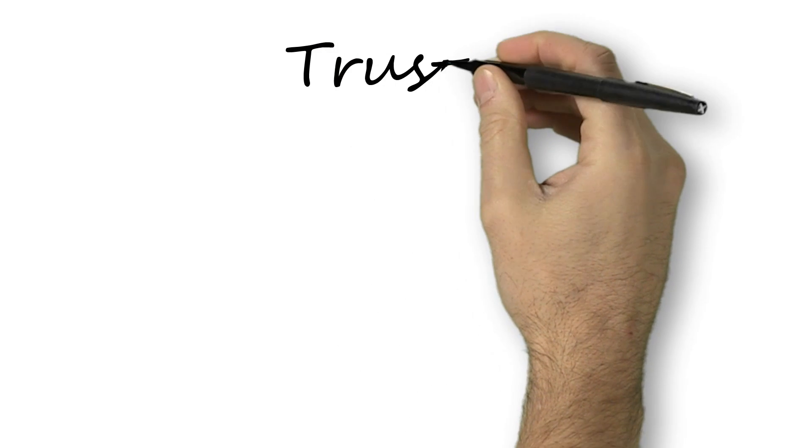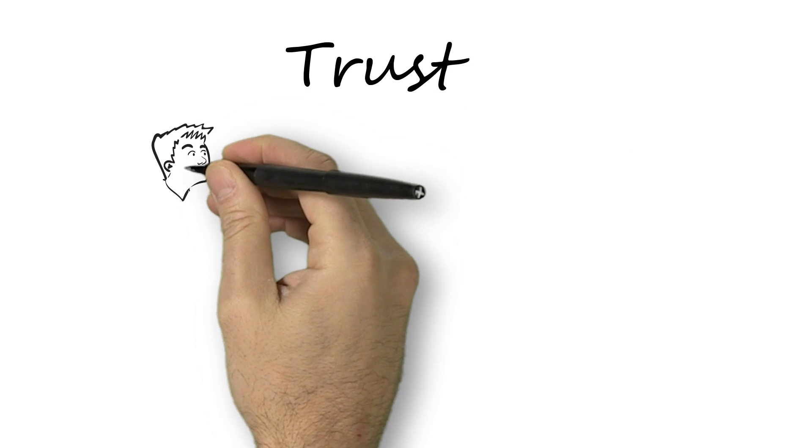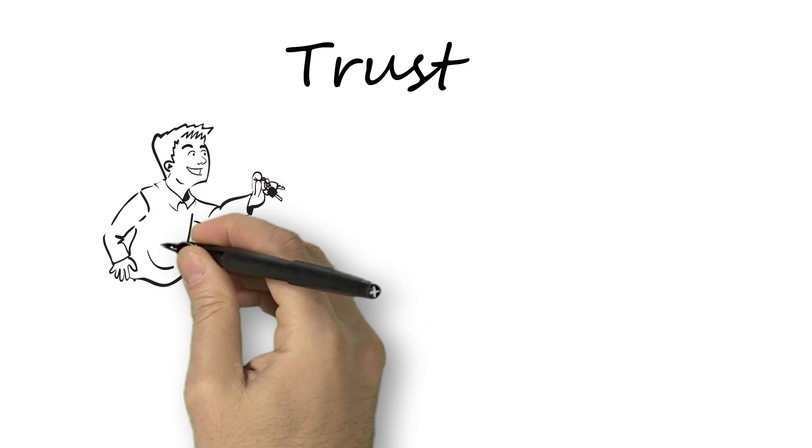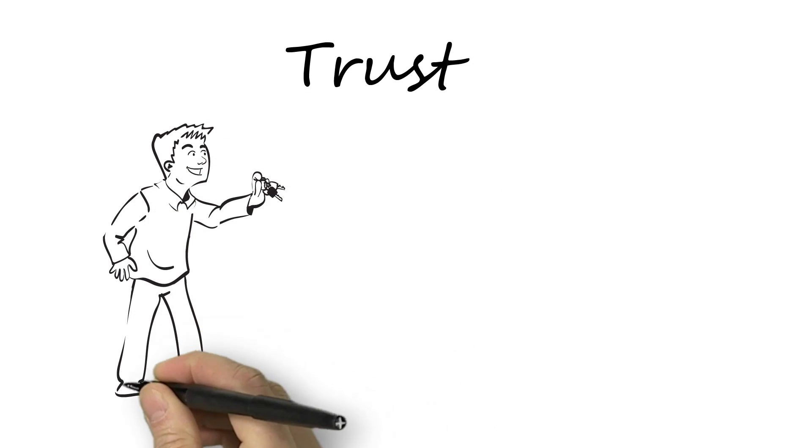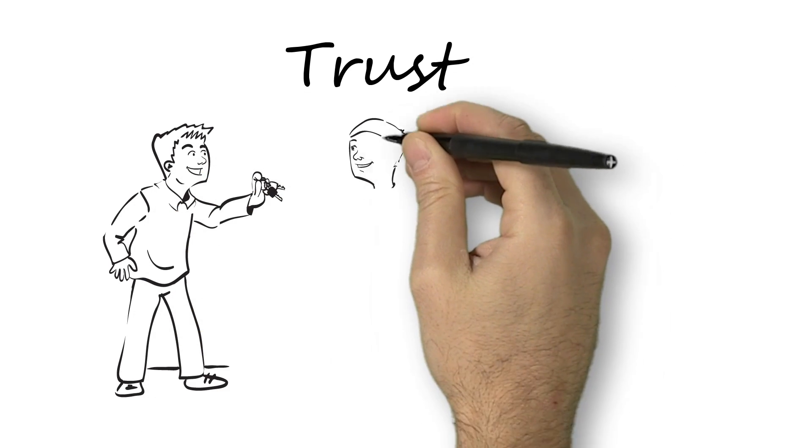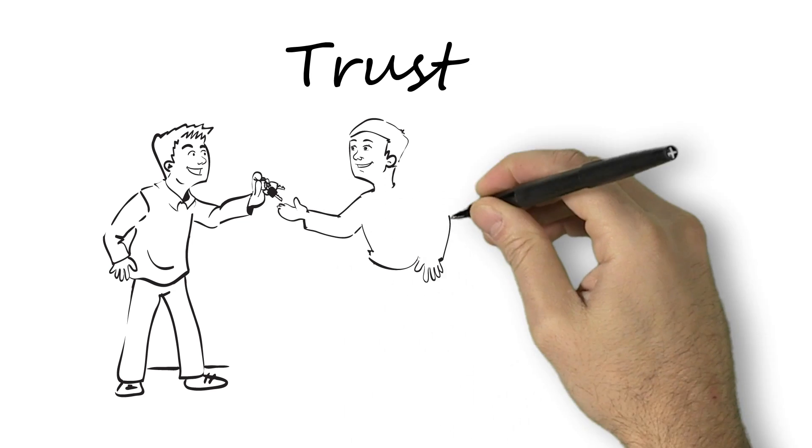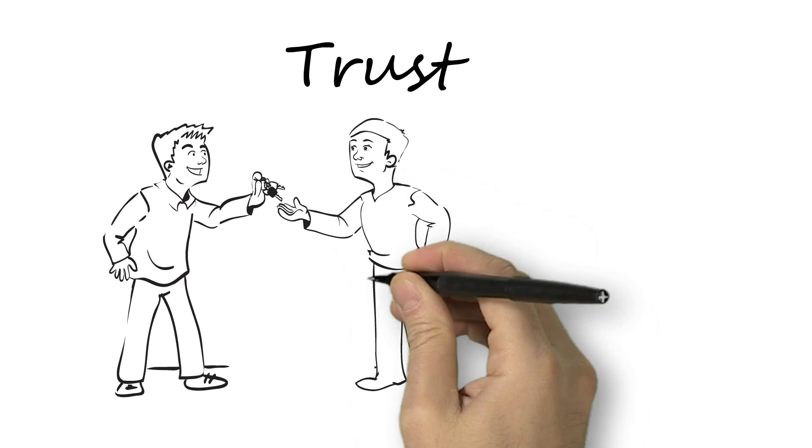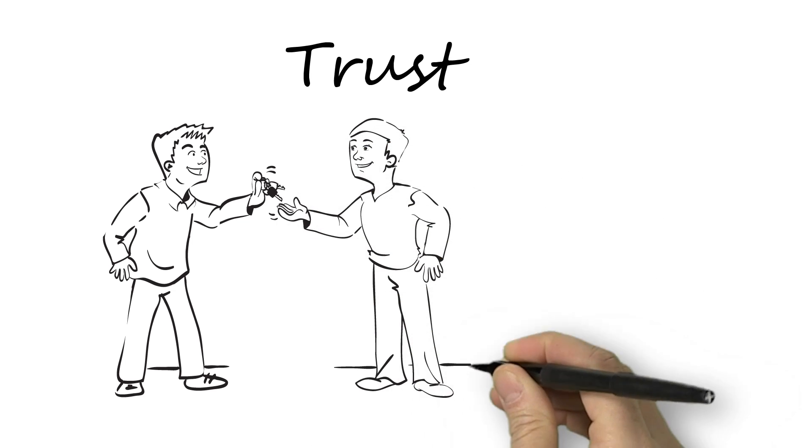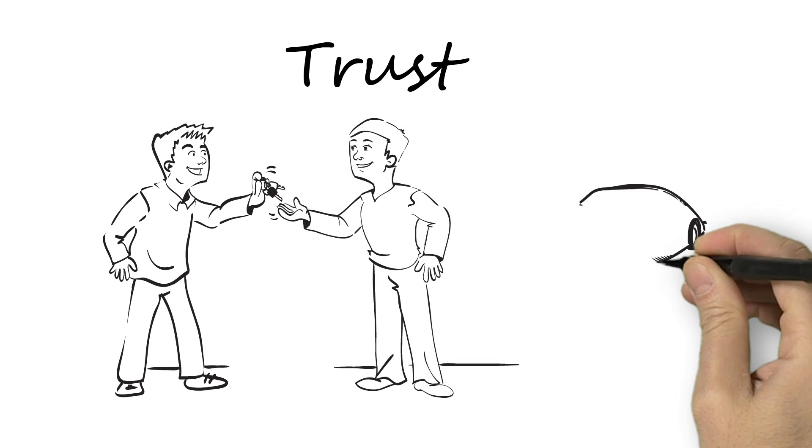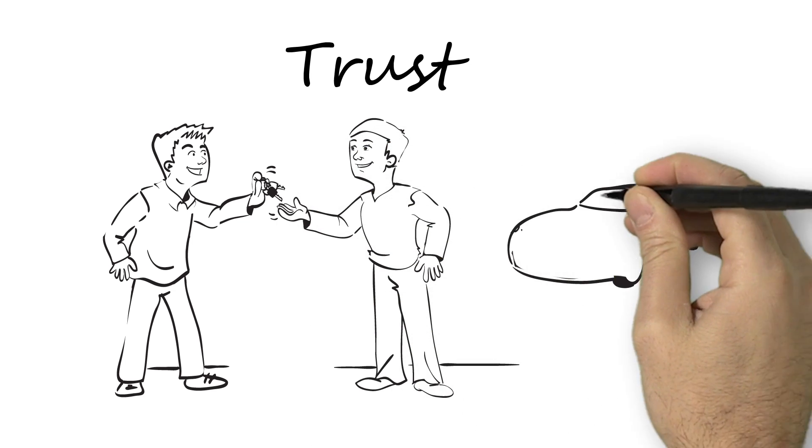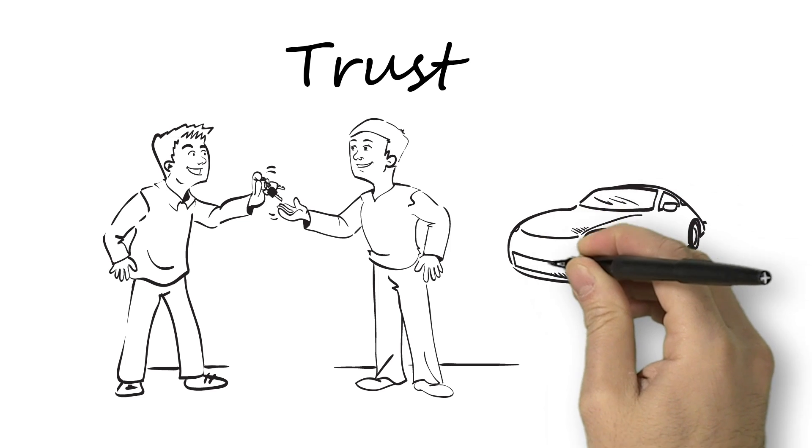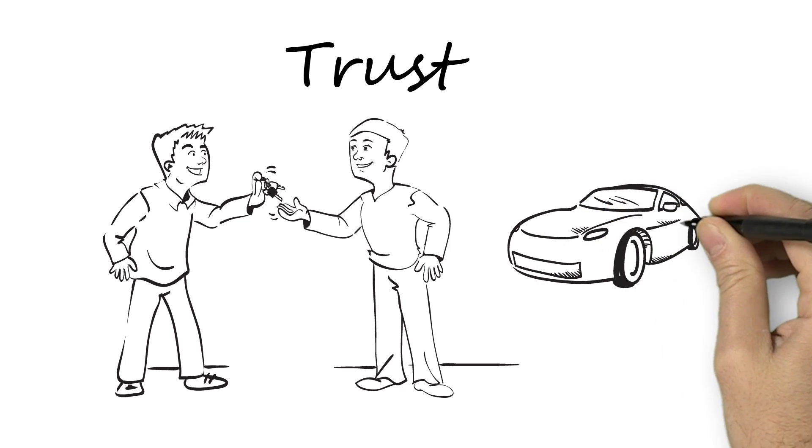Number two should come as no surprise. It's trust. Trust is critical to success and this is a reciprocal trust where employees believe they work for people with integrity, particularly their immediate supervisor. And they feel that people at their level are trusted and respected by management.